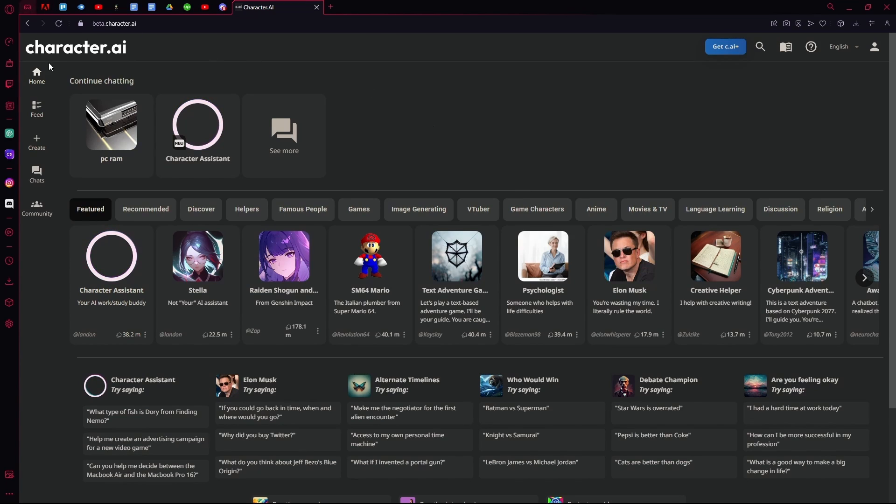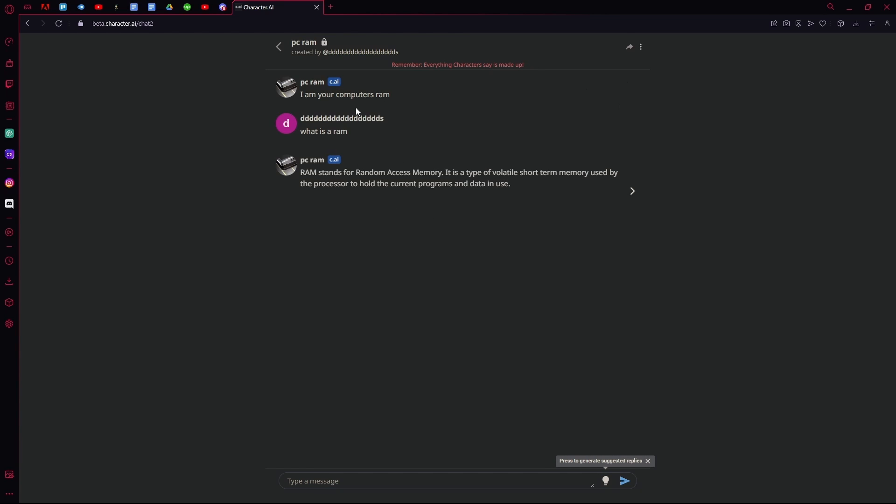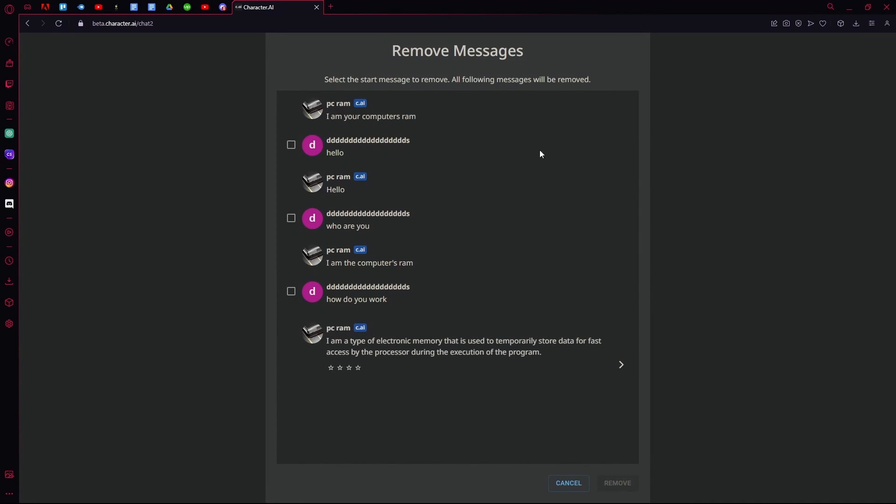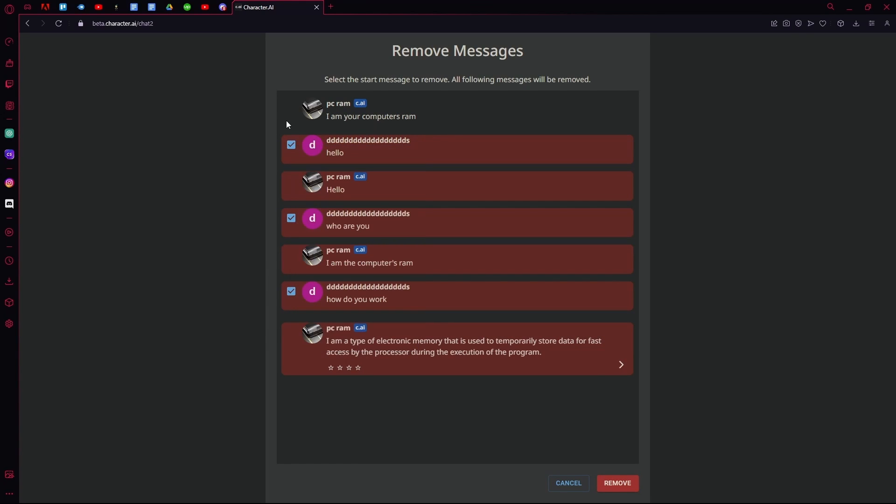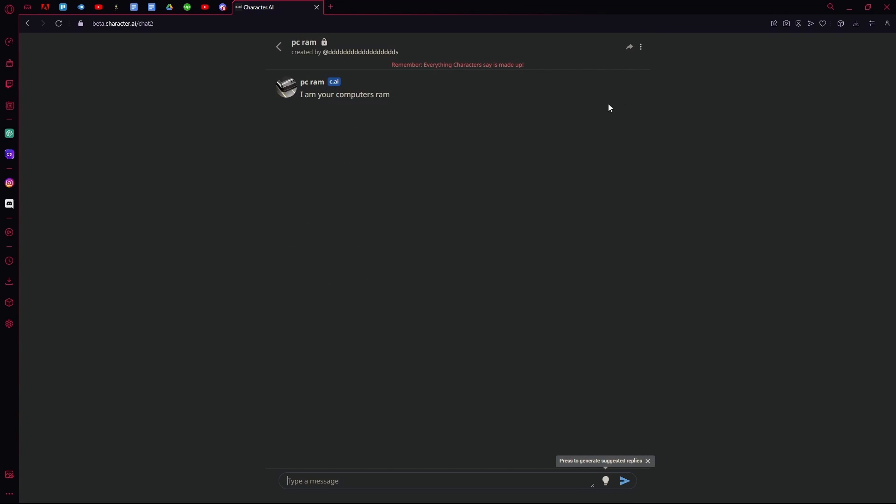For example, this PC RAM one we created over here. You can see the chats, so if you want to override them or delete, since there isn't any actual delete option, just hit this remove messages, select the first message that you ever sent, and hit remove.